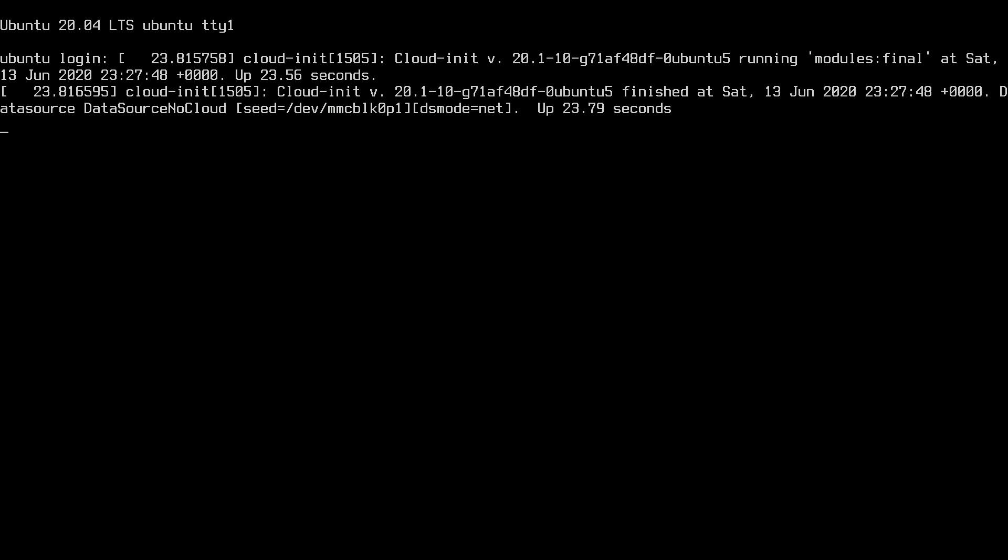Welcome, in a previous video I installed Ubuntu 20.04 LTS server on a Raspberry Pi 4. I'll put a link to that video in the description. I'll also put a link to the hardware I'm using on Amazon and if you use that link it helps me out a little bit and doesn't cost you anything extra.